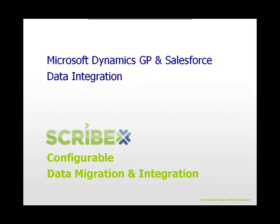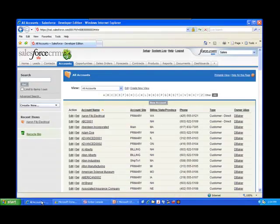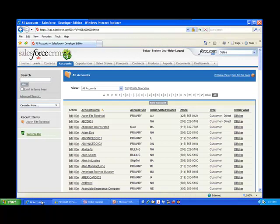Let's begin by creating an account opportunity within Salesforce.com. Here we see all our current available accounts within our Salesforce deployment and we're going to go ahead and use Aaron FitzElectrical as our account for today.